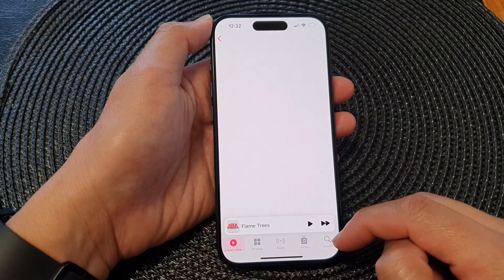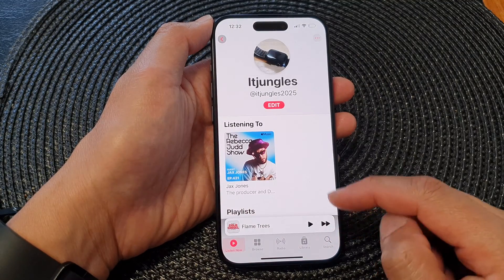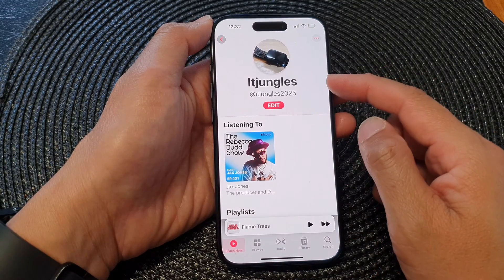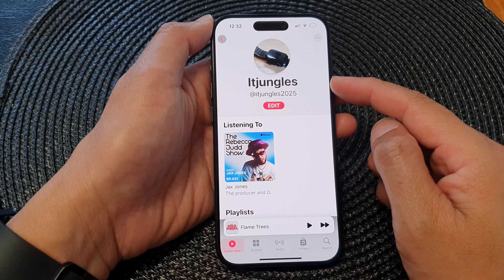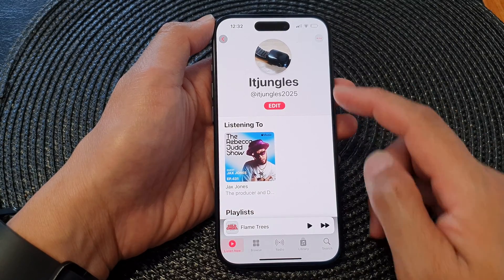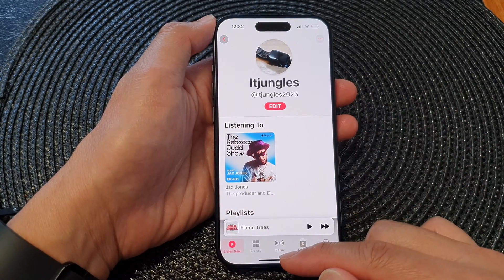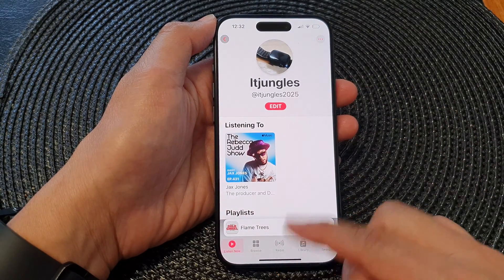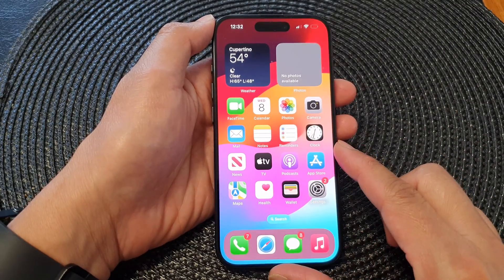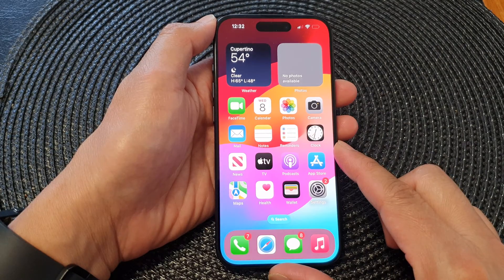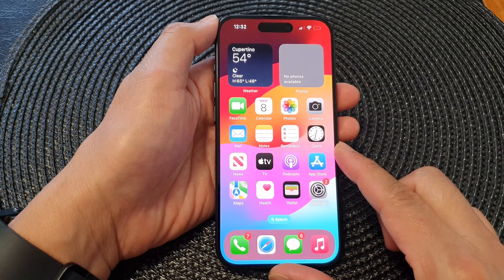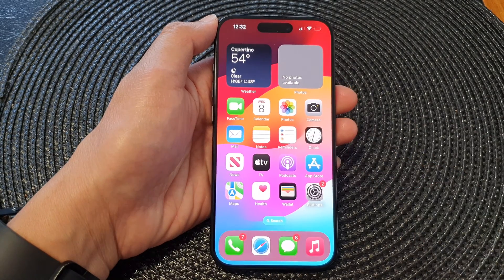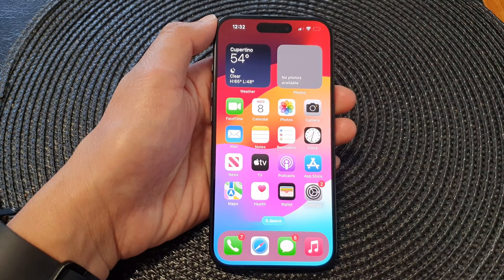And that's it — we have now created a new music profile on the iPhone 15 series. Finally, you can swipe up to go back to the home screen. Thank you for watching this video. Please like and subscribe to my channel for more videos.